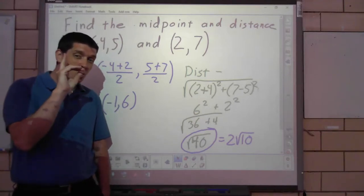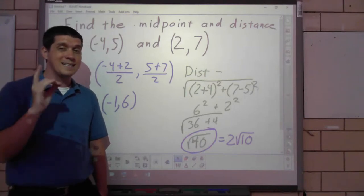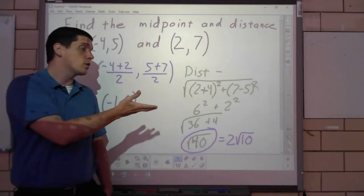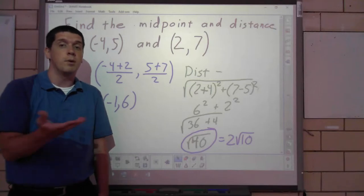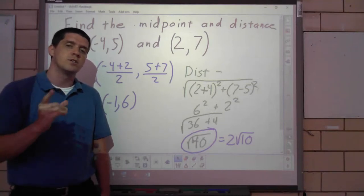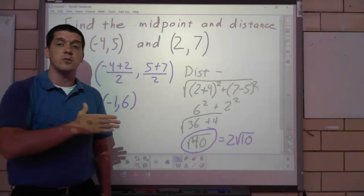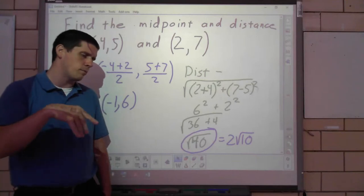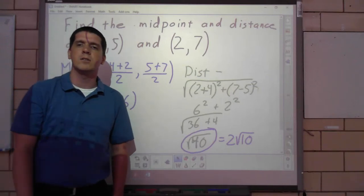We will talk more about simplifying radicals in a later chapter. There is one problem on tonight's assignment that can be simplified, so you might want to google 'simplifying radicals' to help with that one. If you had me for geometry or took algebra 2, you should already know how to do this — but I'm not expecting it yet. The assignment is titled 'Midpoint and Distance' and is available on MathXL. If you have questions, don't hesitate to email me. Stay safe!